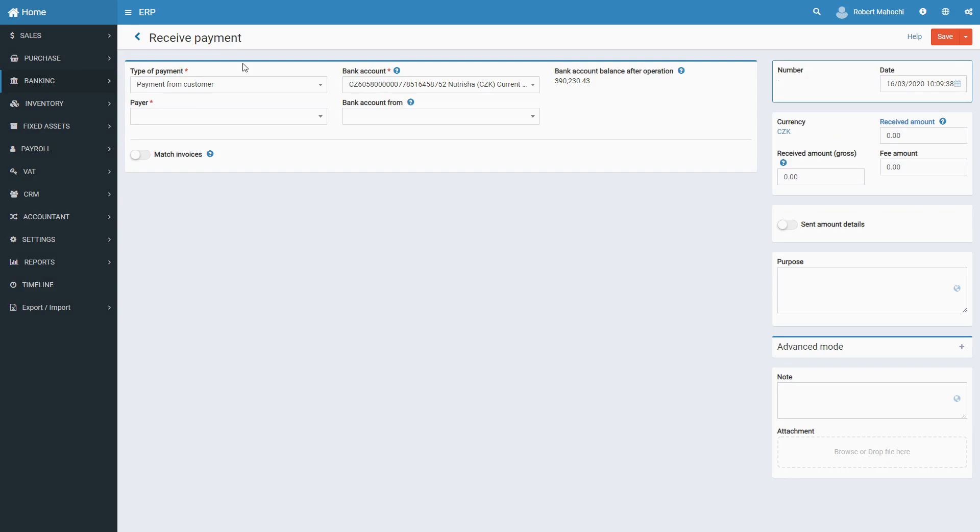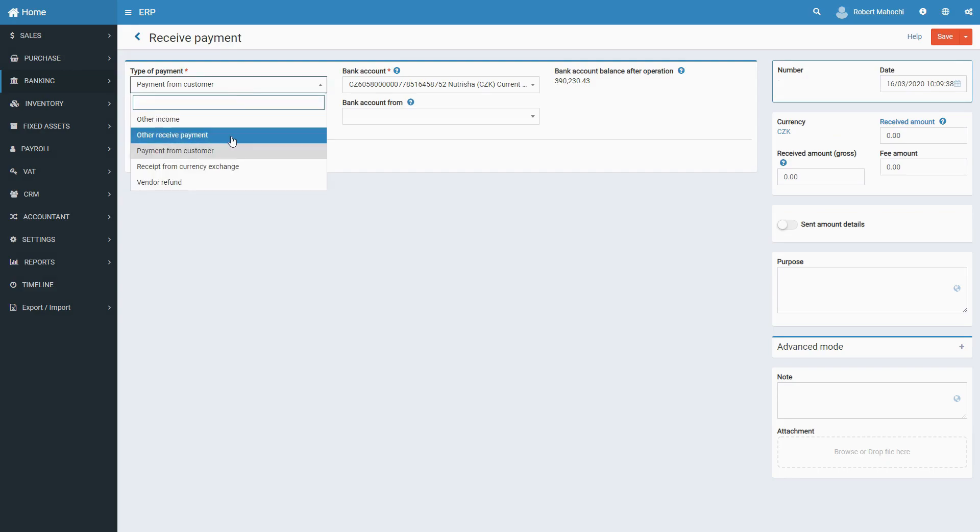Choose a relative type of payment, such as other income, to record incomes from activities other than typical business operations, for example, investment interest. Other received payment, to record payments received from other parties for certain financial operations, for example, debt repayments.